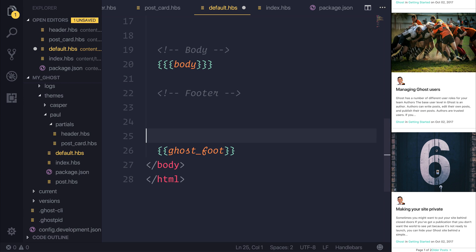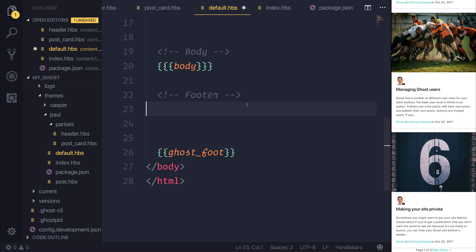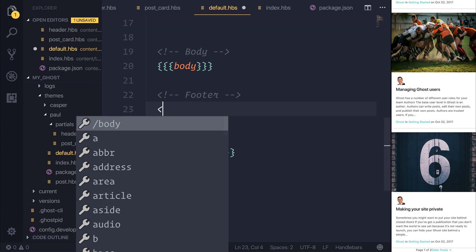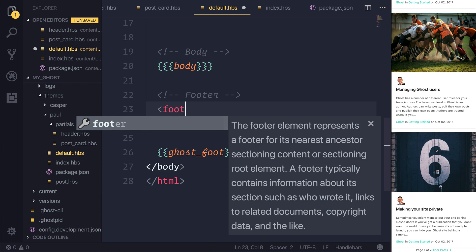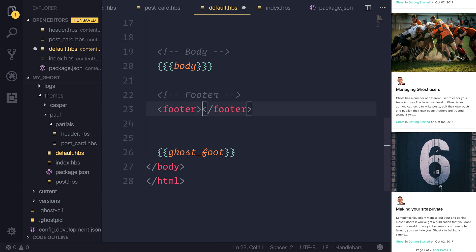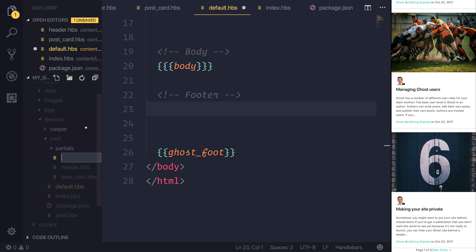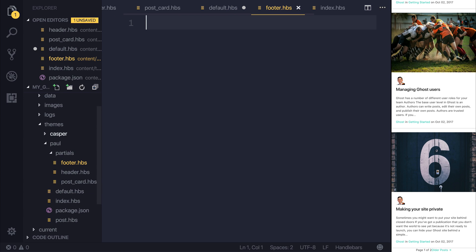So inside of our default dot handlebars, we could go ahead and add a footer tag. But as always, I want to create a new partial so we can inject that, and also so we can keep everything separated. So let's make a footer dot HBS.